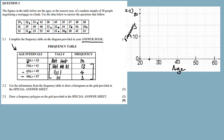Mark your intervals on the x-axis: starting at 25, then 33, then 41, then 49, then 57. So the first interval is 25 to 33, the second is 33 to 41, the third is 41 to 49, and the fourth is 49 to 57.